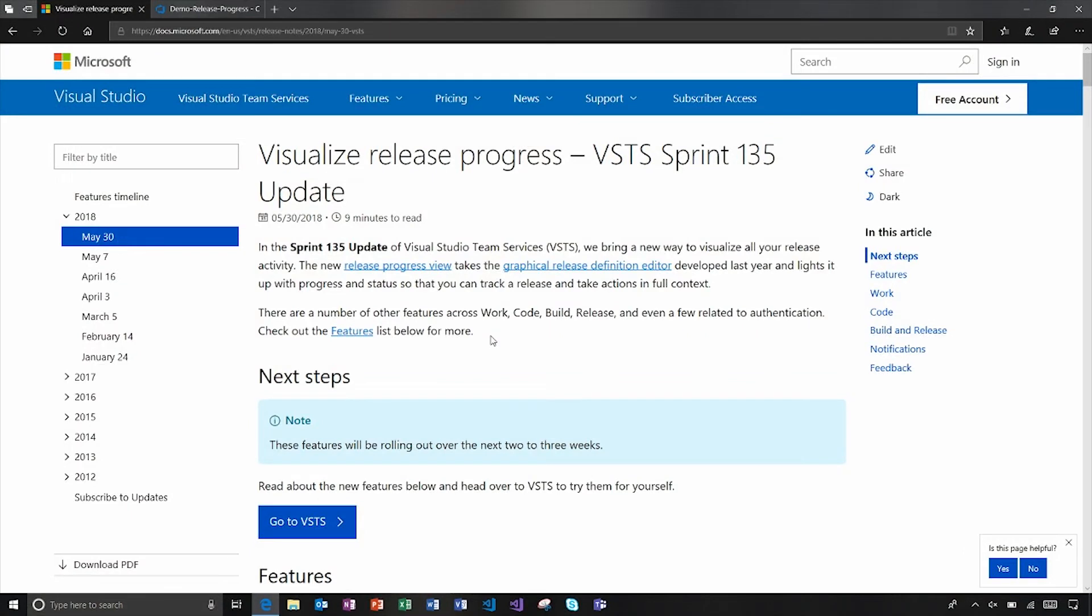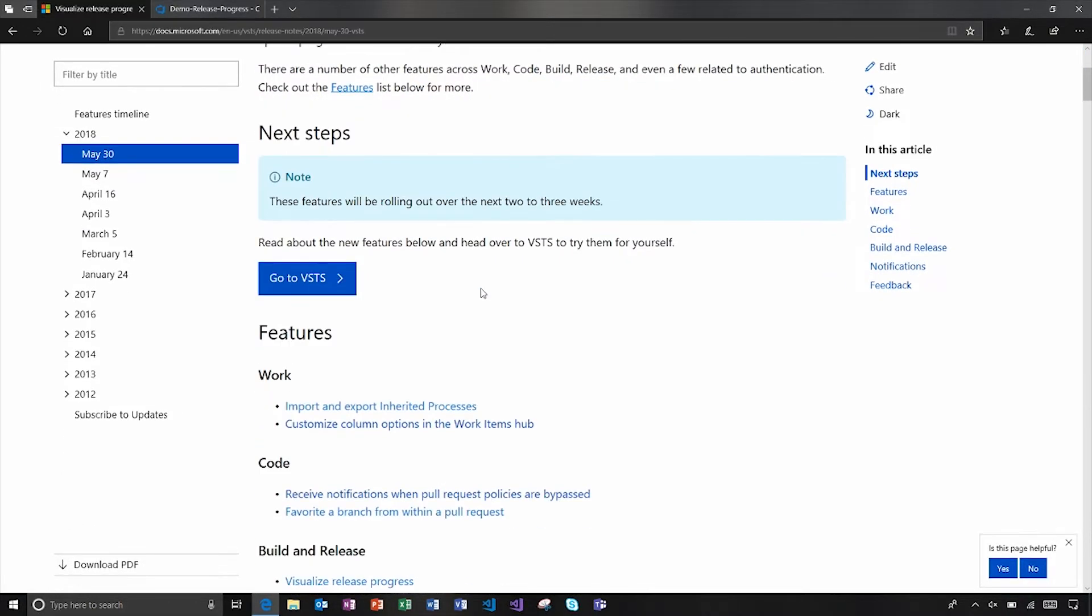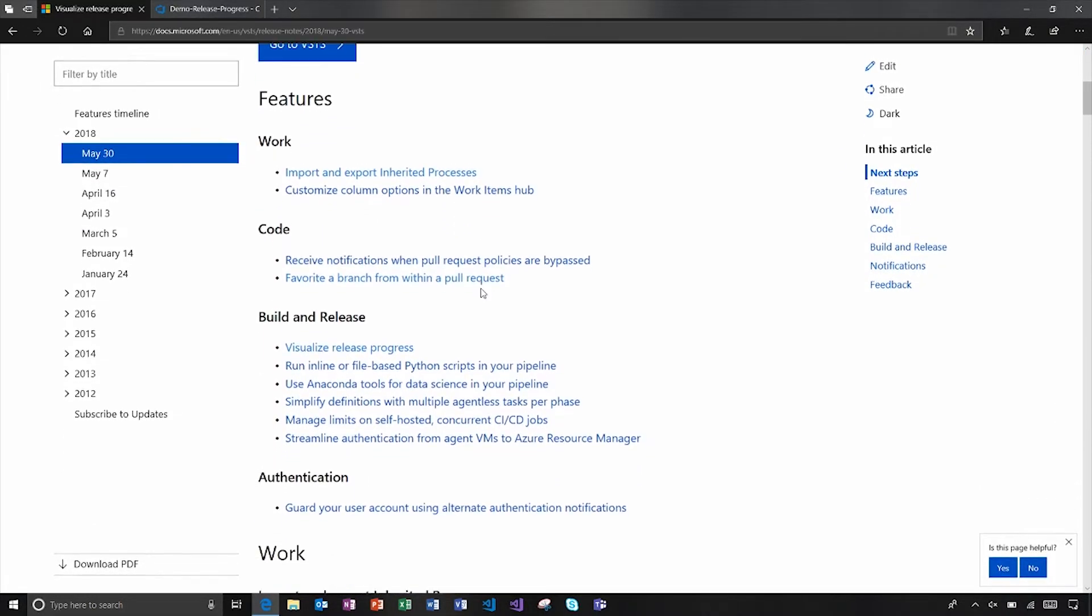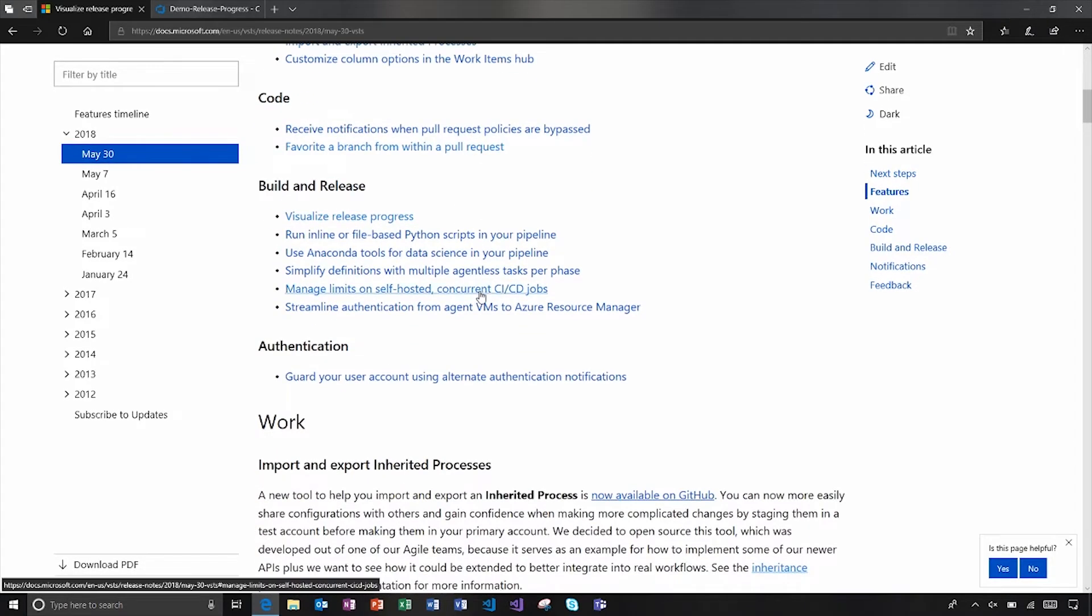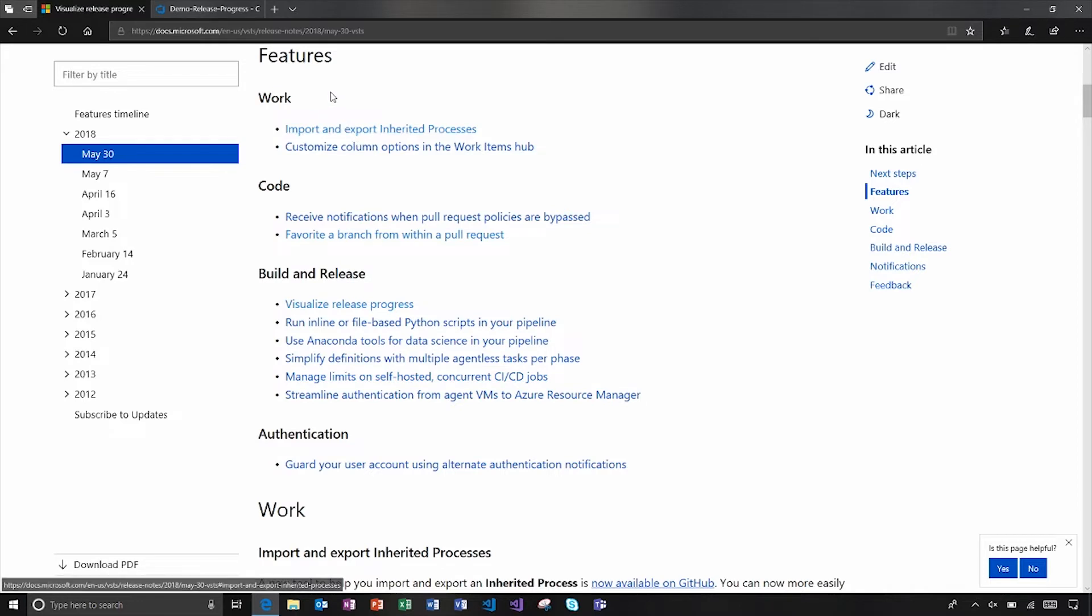If we jump into the features here, you'll notice the headliner is visualizing release progress. So we'll talk about that in detail. If I jump down to the features list here, this is where you can scan through the features and see if something might pique your interest or something that you're curious about.